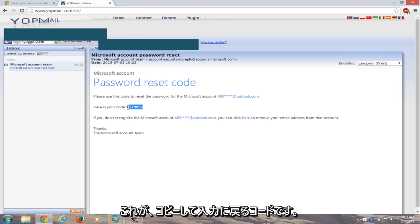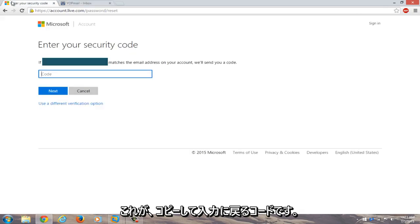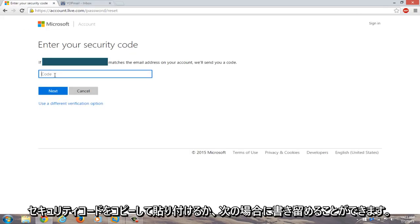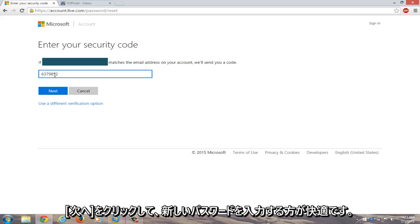Here's the code. Copy it and go back to the security code entry page. Copy and paste it in, or write it down if you prefer. Click next.